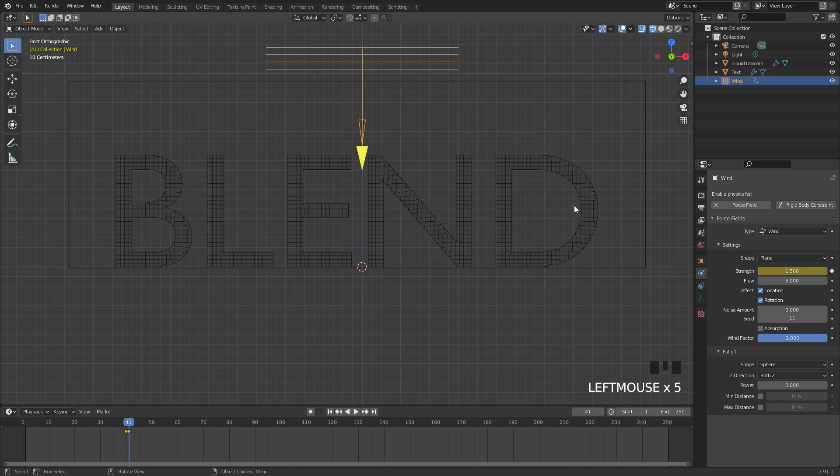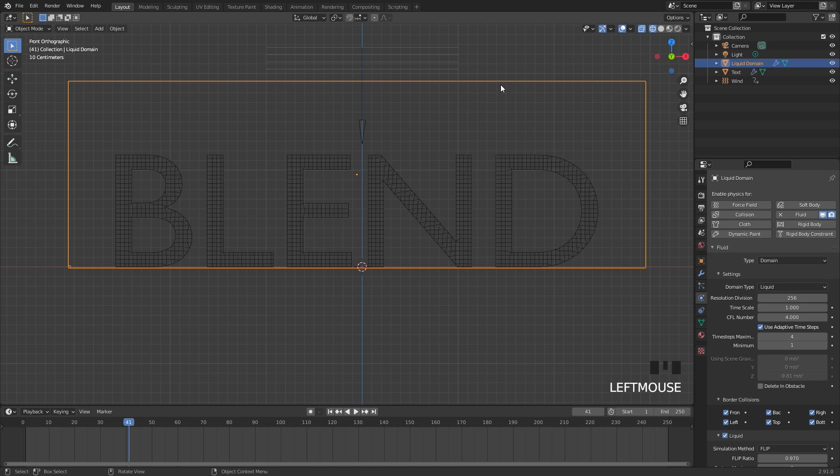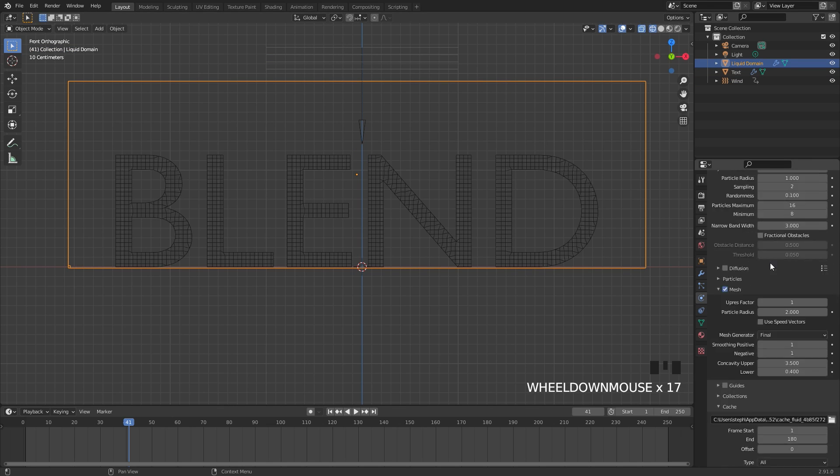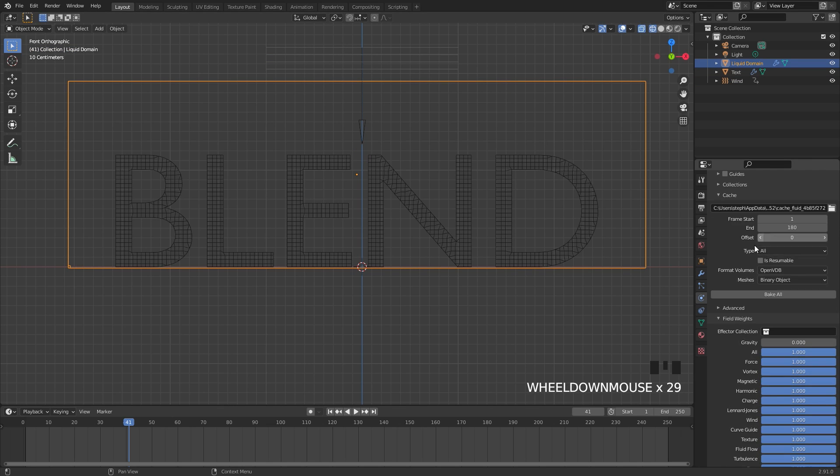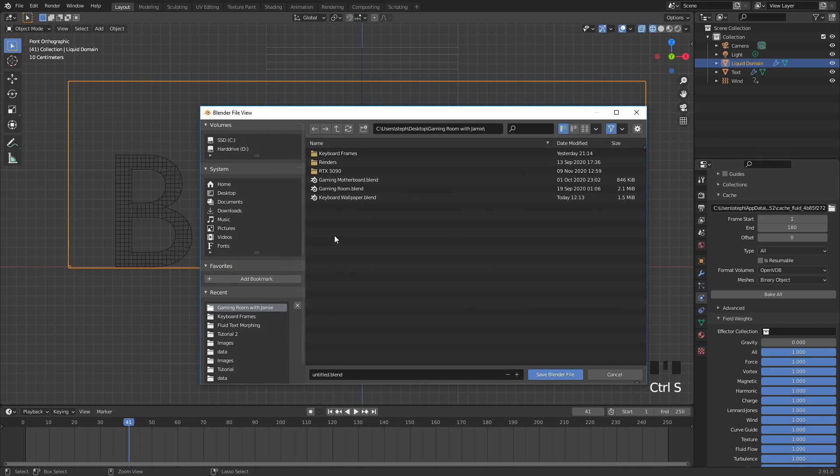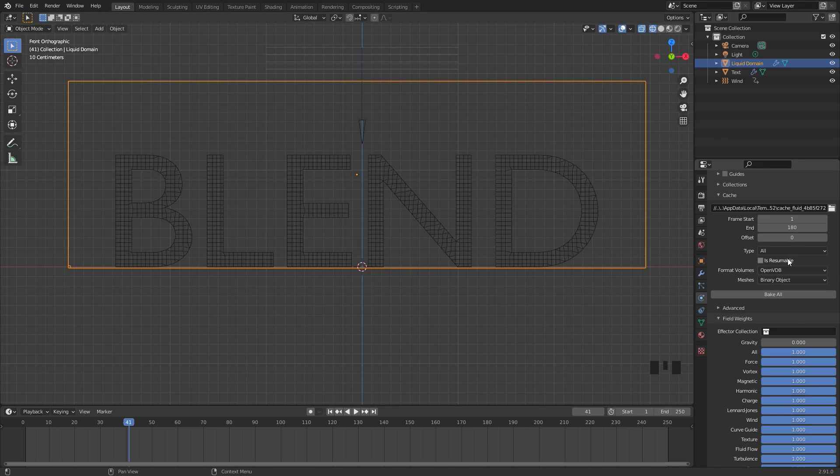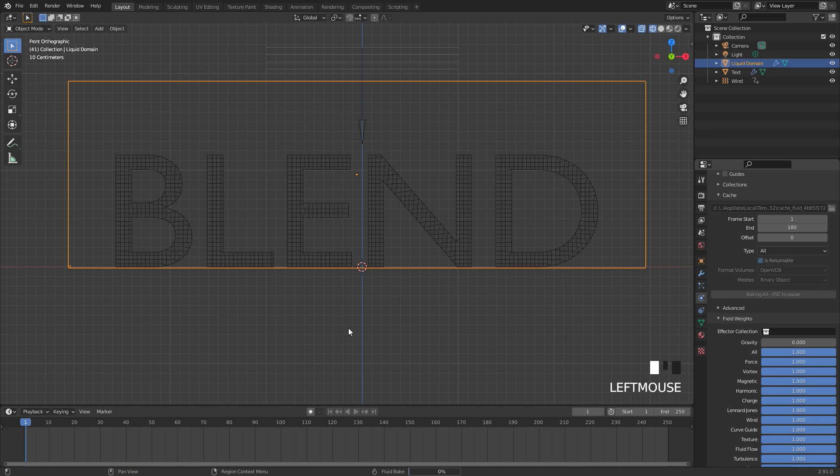And now that we've done that we are ready to bake. I'm going to select my domain and then go over to the cache setting over in the bottom right here. Save my project just in case this crashes. I'm also going to turn on is resumable just in case I want to stop the bake then I will click bake all.